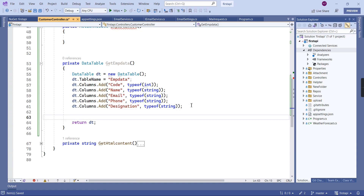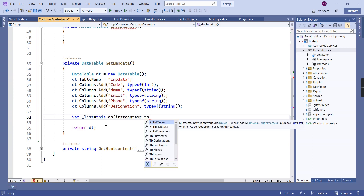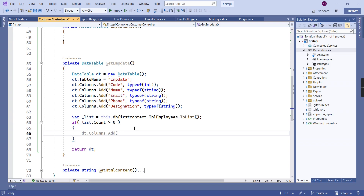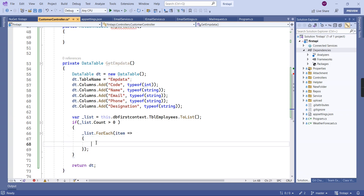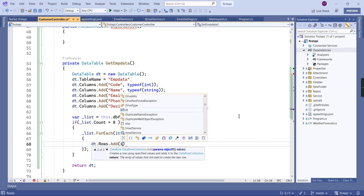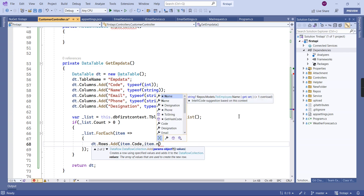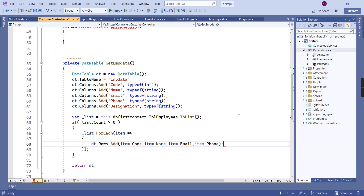Next, we get the data from SQL Server using dbContext.Employees converted to a list. If count is more than zero, we generate a for loop and add rows using dt.Rows.Add one by one — the first value is code, the second is name, the third is email, and the fourth is phone number.